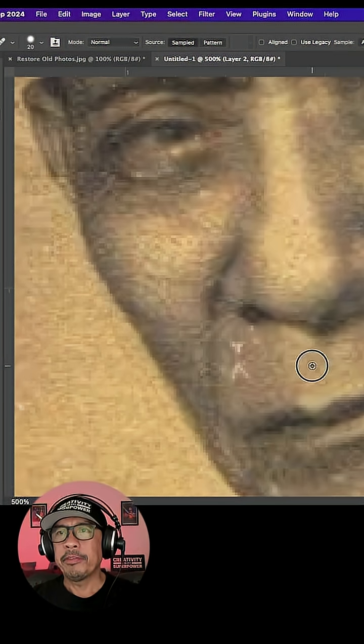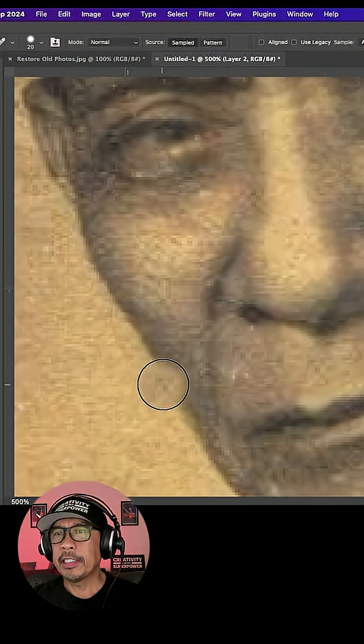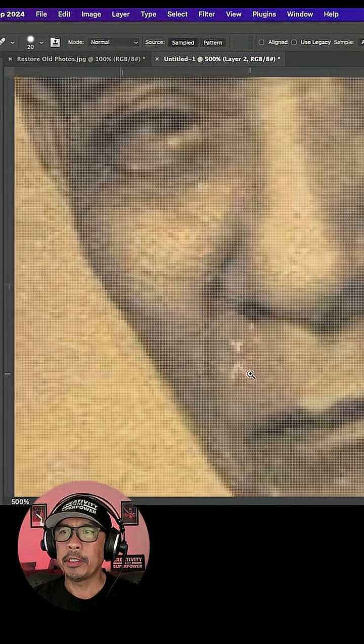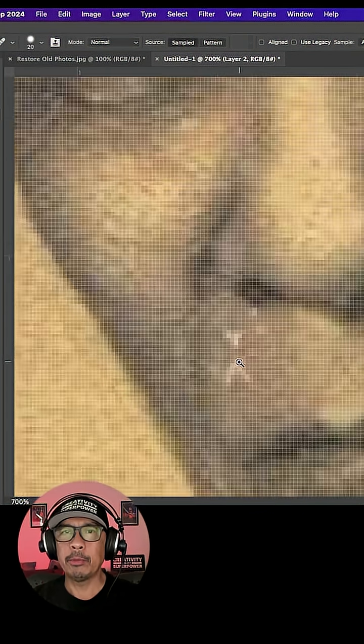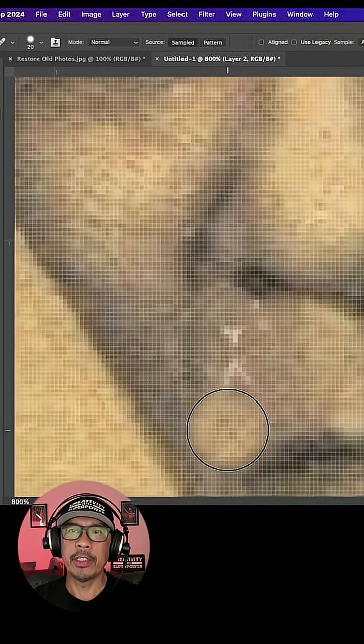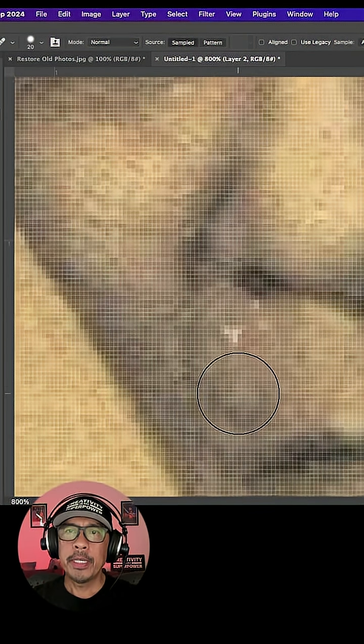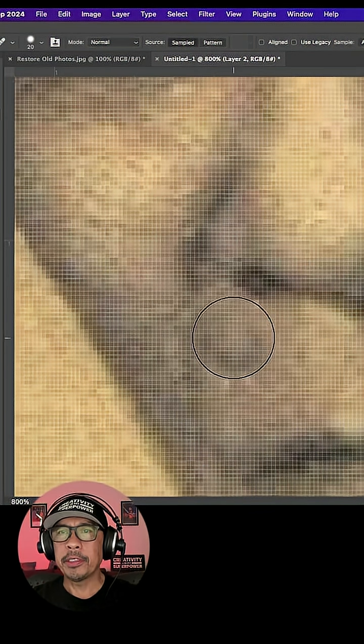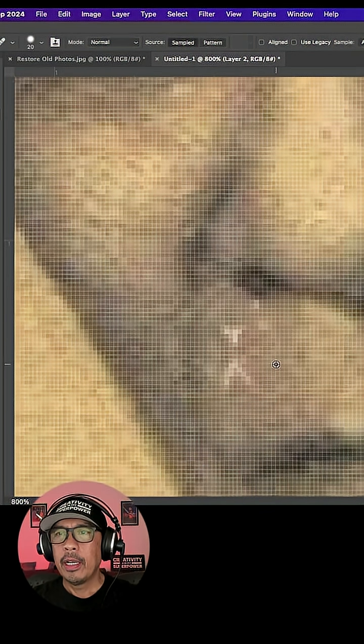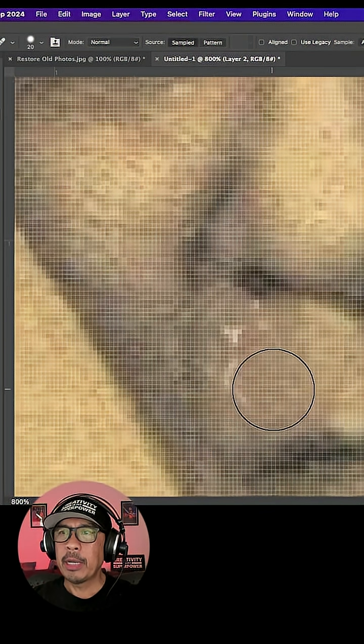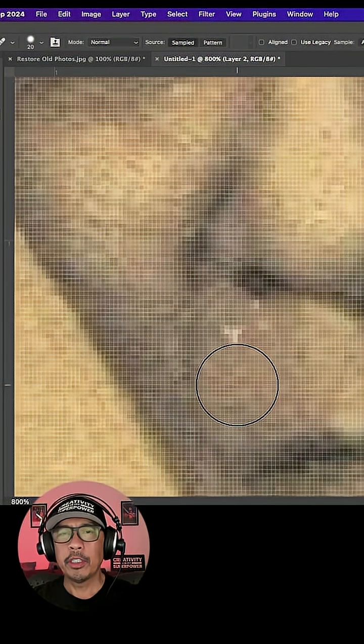Here I'm sampling different areas and testing to see what pixels match best with what I'm trying to cover. Zoom in to really see the pixels, and you want to take your time when doing this so the pixels blend correctly and doesn't look retouched.